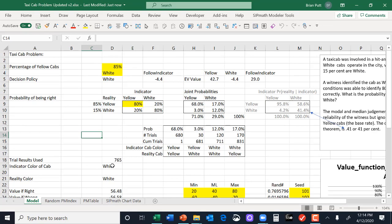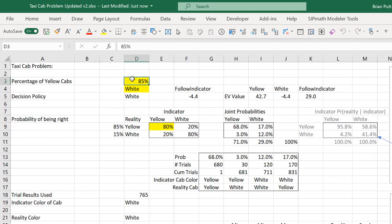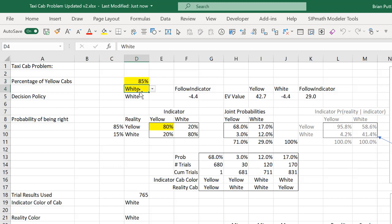So here is our model. Up here we can set the percent of yellow cabs, 85% in this case, and we have a decision policy which can either be we select white all the time, we can select yellow all the time, or we can say follow the indicator. In other words, whatever the witness says, that's what we're going to do. So here's white.